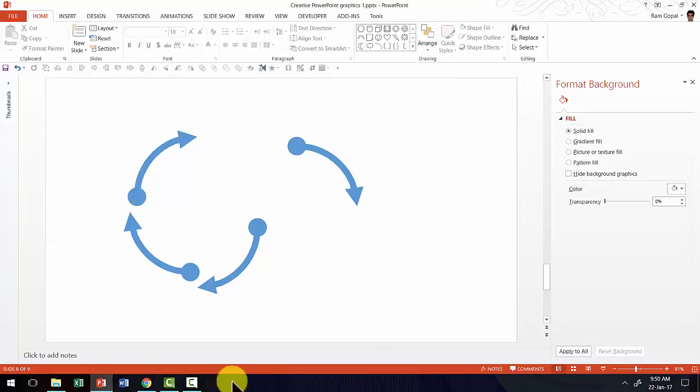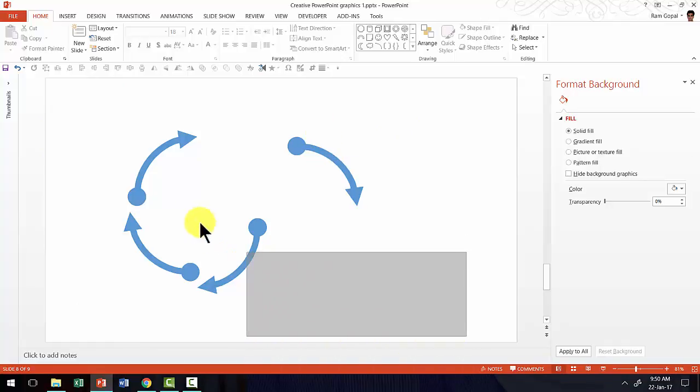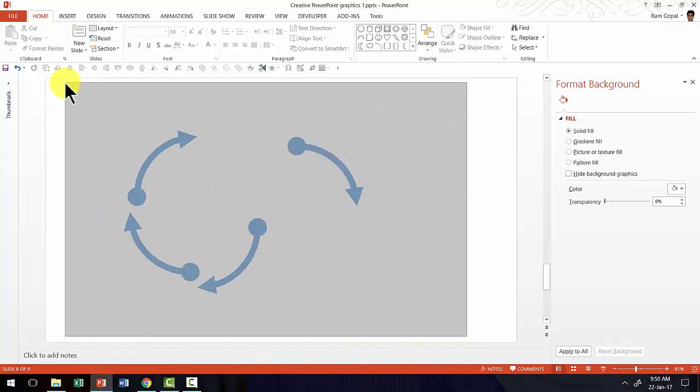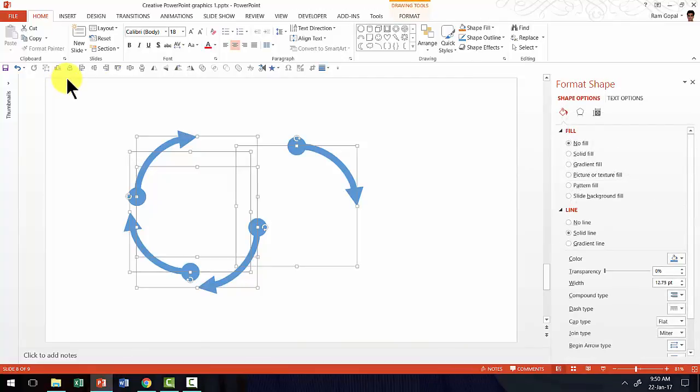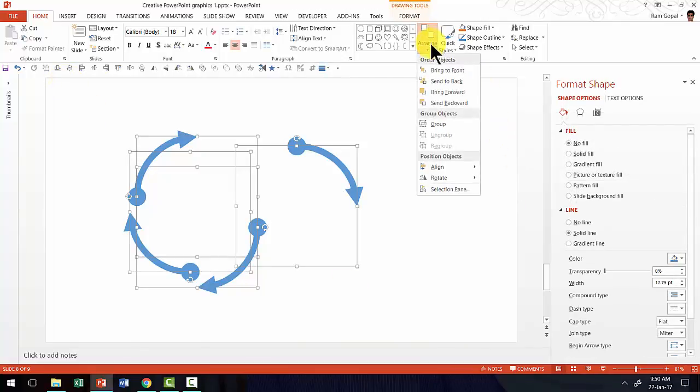Now that we have all four segments of the circular process ready, it is time to select them all by clicking and dragging the cursor across all these shapes and go to arrange.